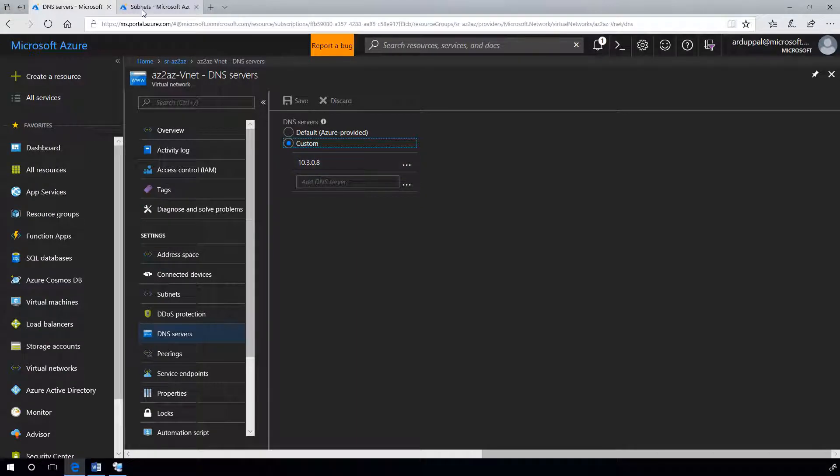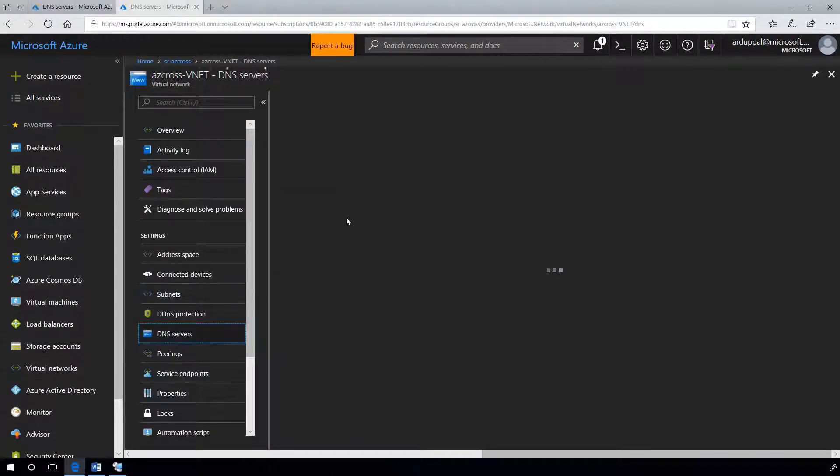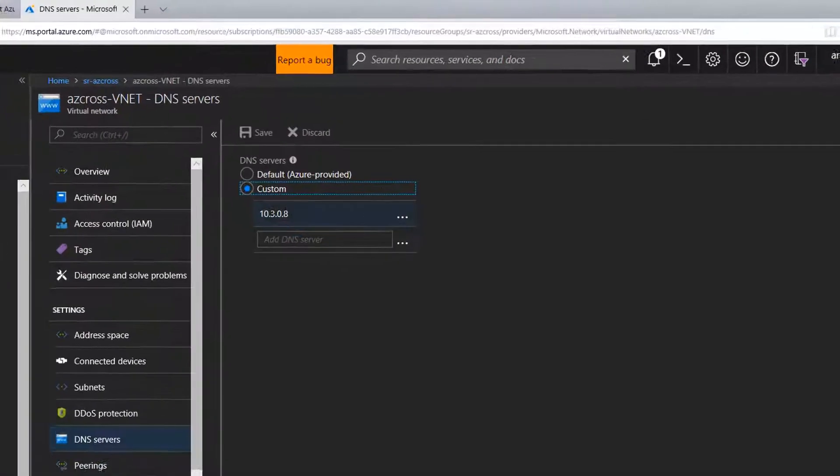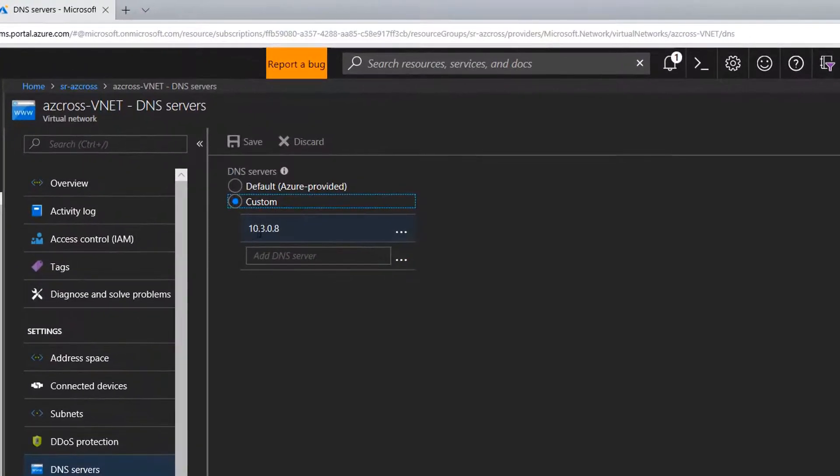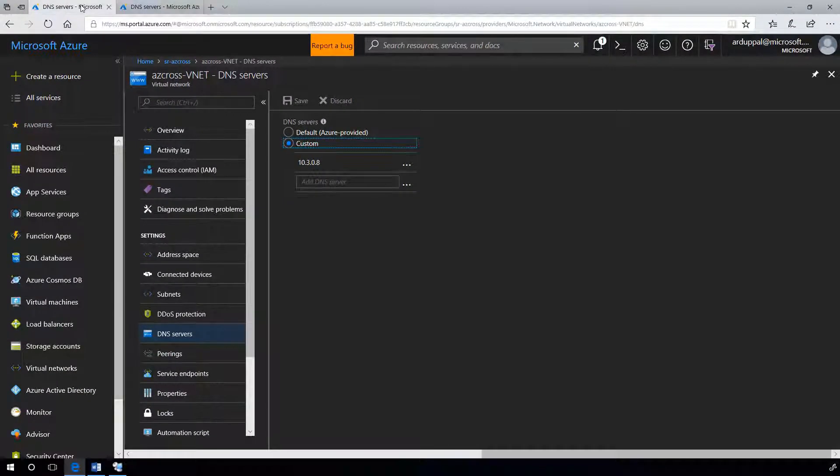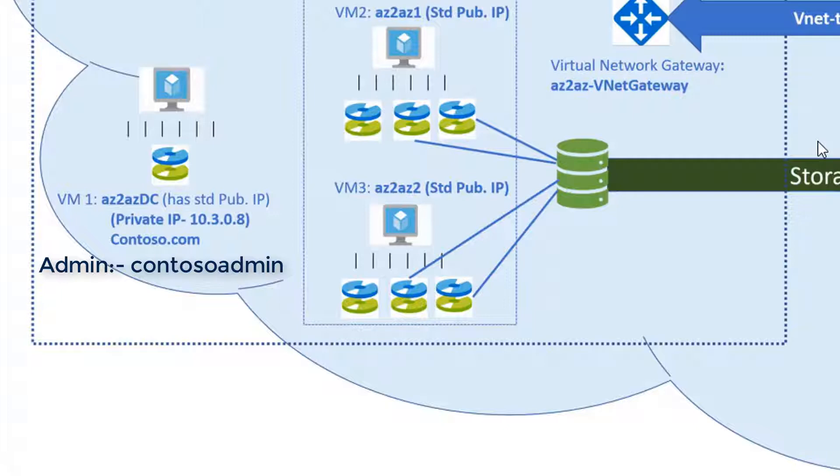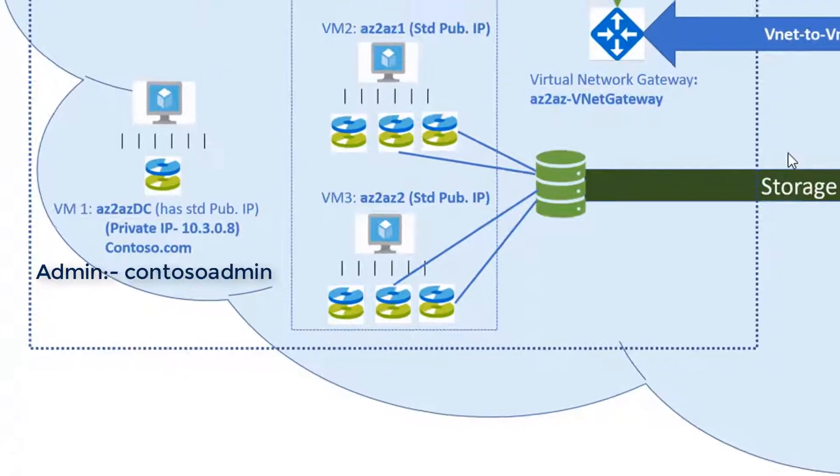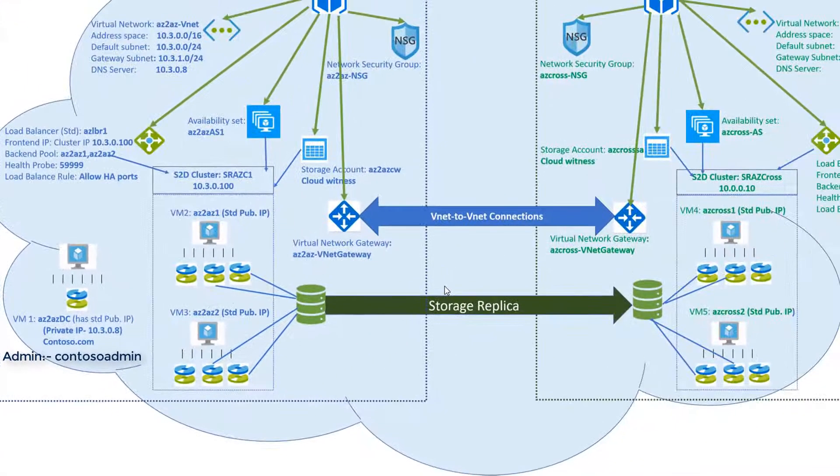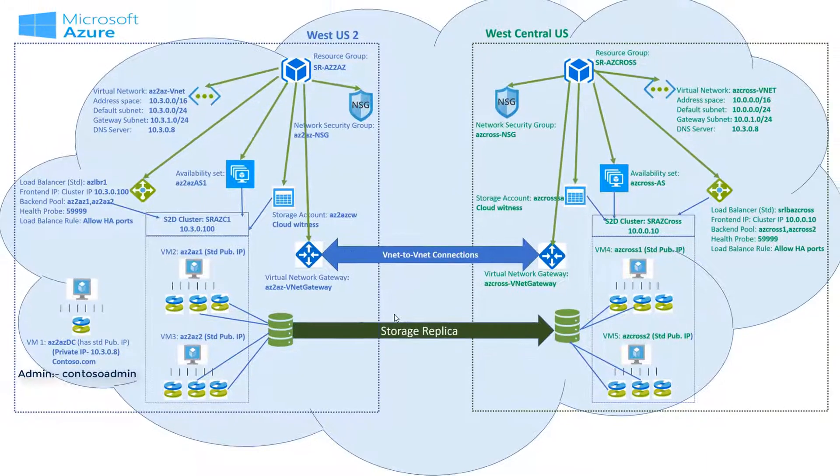Let's look at our first virtual network DNS server custom 10.3.0.8. Second virtual network DNS server custom 10.3.0.8 and my nodes are connected to the contoso.com domain and have contoso admin as administrator user and then I log in as contoso admin from all the nodes.